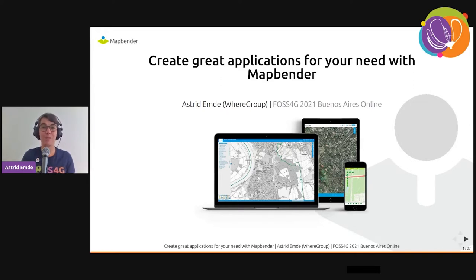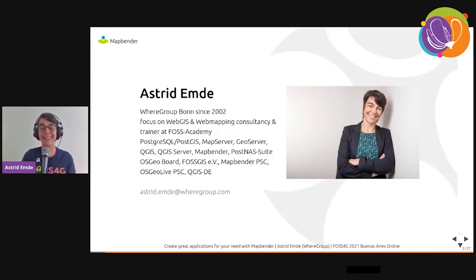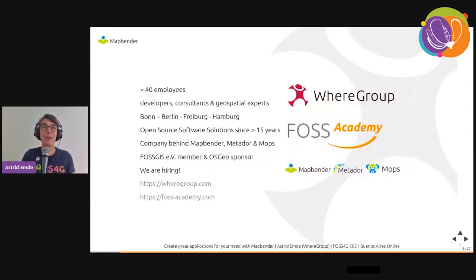I will give you an introduction and also do a live demo to show you how you can administrate MapBender. My name is Astrid and I'm broadcasting from Cologne. I work at WebGroup in Bonn since 2002, working with OSGeo software every day — PostgreSQL, PostGIS, MapServer — and I'm on the MapBender project steering committee.